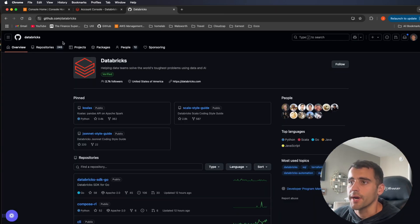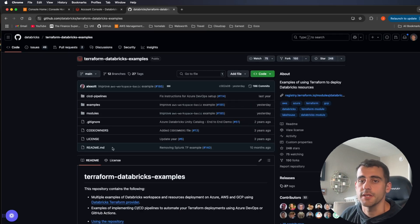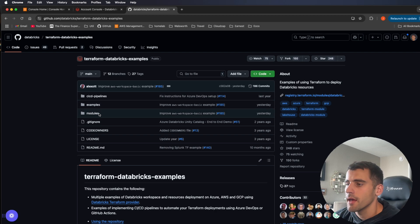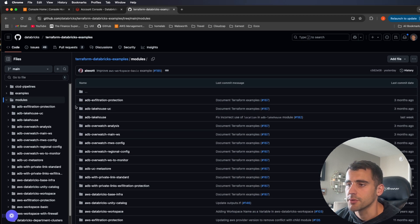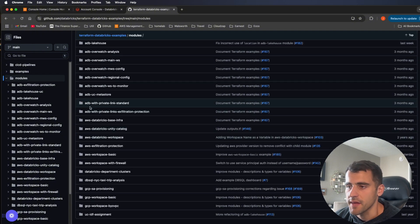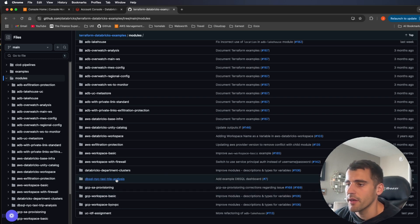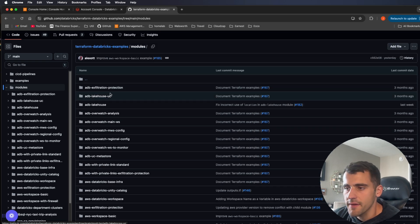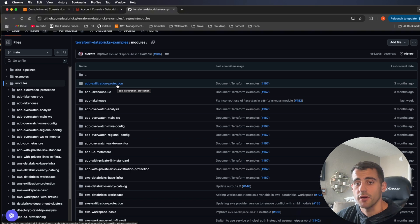Here we are in the Databricks GitHub. Inside the provider repo, we go into examples — these are starting repositories you can build from. Inside modules, the examples just call into modules. Anything starting with 'adb' is Azure Databricks, then there's AWS and GCP. Whatever provider you're using, they have something here to get started with.